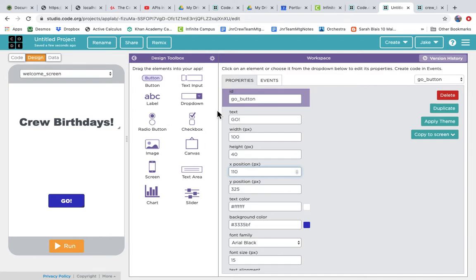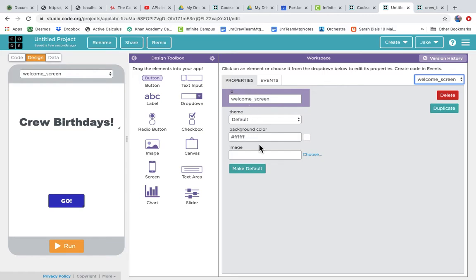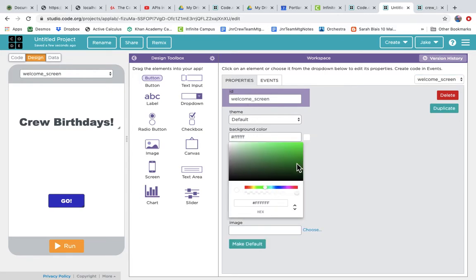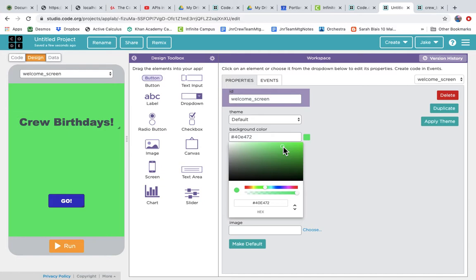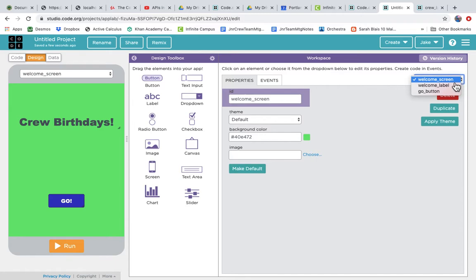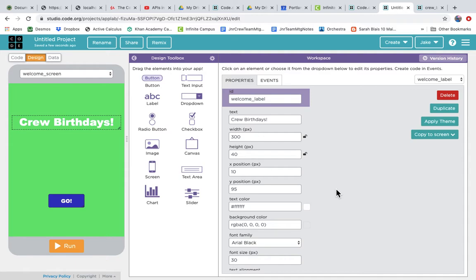Let's give the screen a background color. We can see all the elements: the screen name, the welcome label, and the go button. Going to the screen properties, let's make the background a lighter green. The text looks better in white — we can click the dropdown to get the welcome label properties, go to text color, and set it to white, which is #FFFFFF (pound and six F's). There's our Crew Birthdays welcome screen.